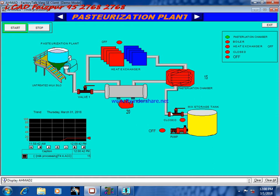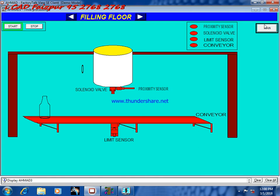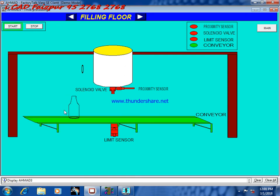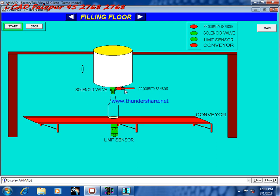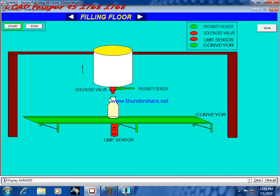By clicking the next button we go to the next page. Press the start button and you can see the filling process. A counter is attached — after each bottle is filled, the counter increases by one. The bottle then travels to the storage plant.